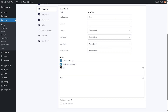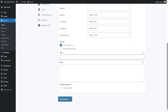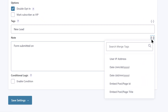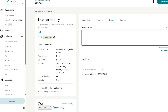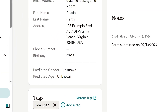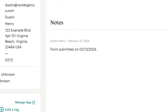Additionally, you can choose to mark the subscriber as VIP. You can also add tags and notes to your contacts. I'll add the tag "new lead" and then add a date merge tag as a note. Any new contact will now be assigned the tag "new lead" and be given a note indicating the date they submitted the form.